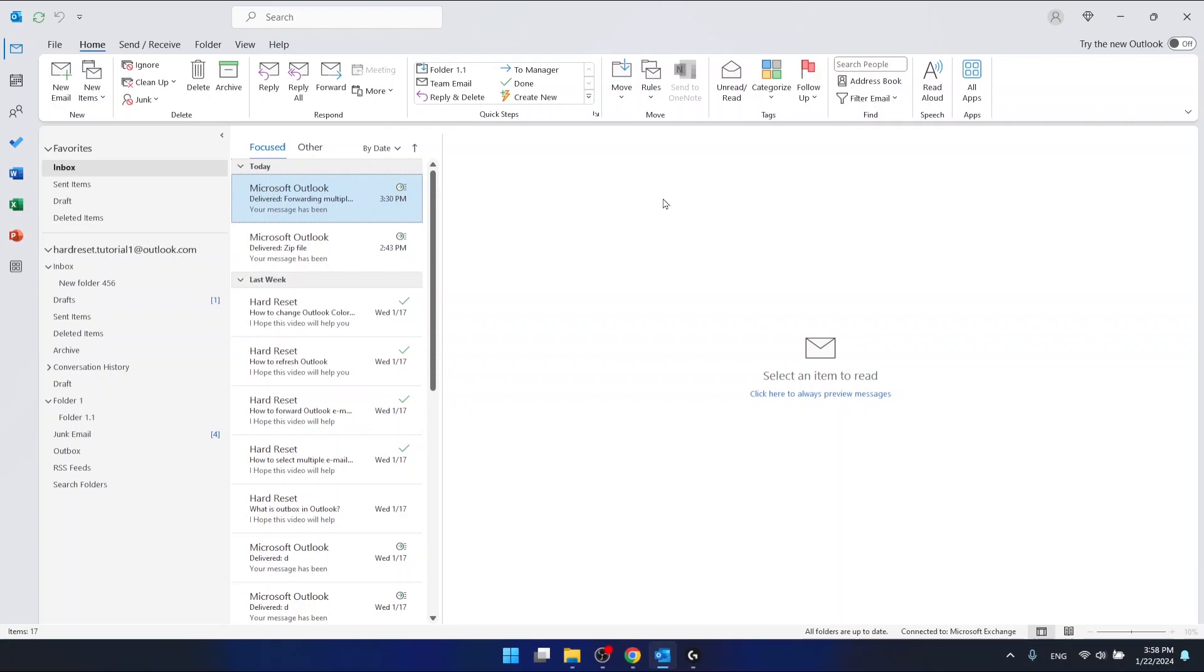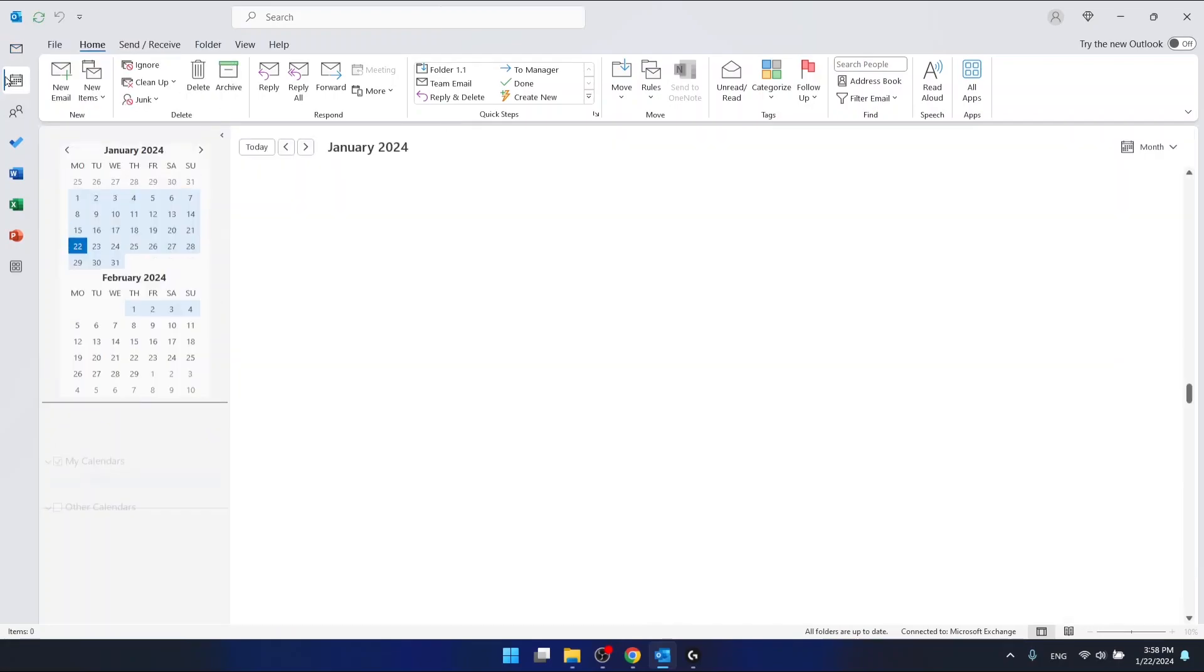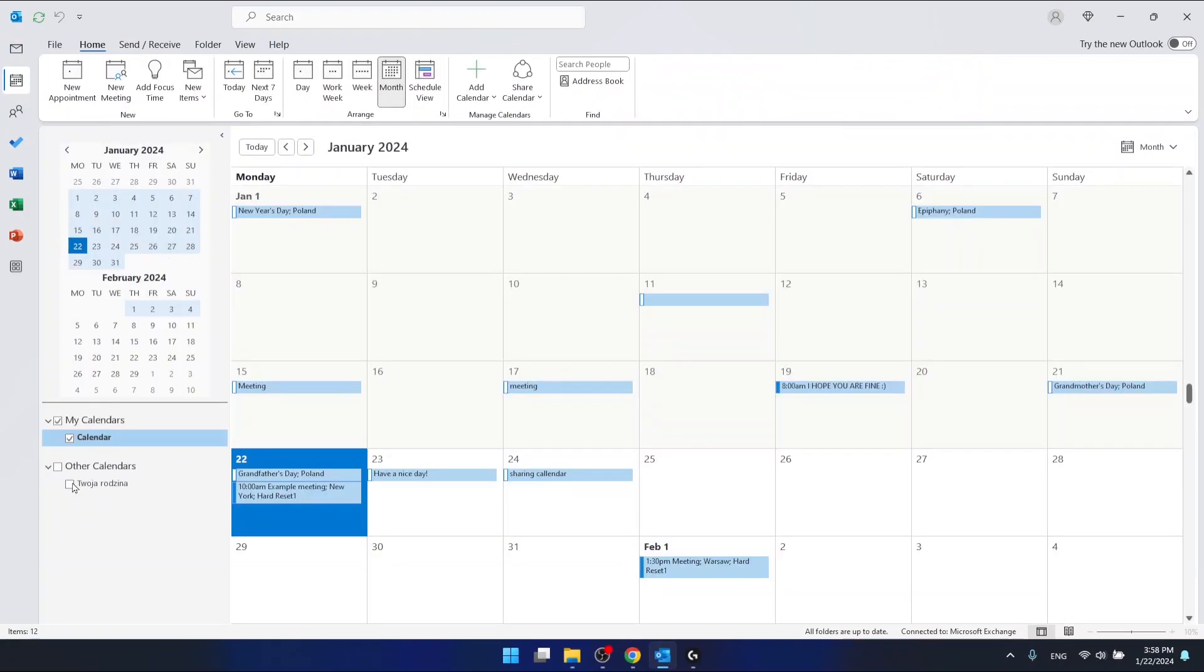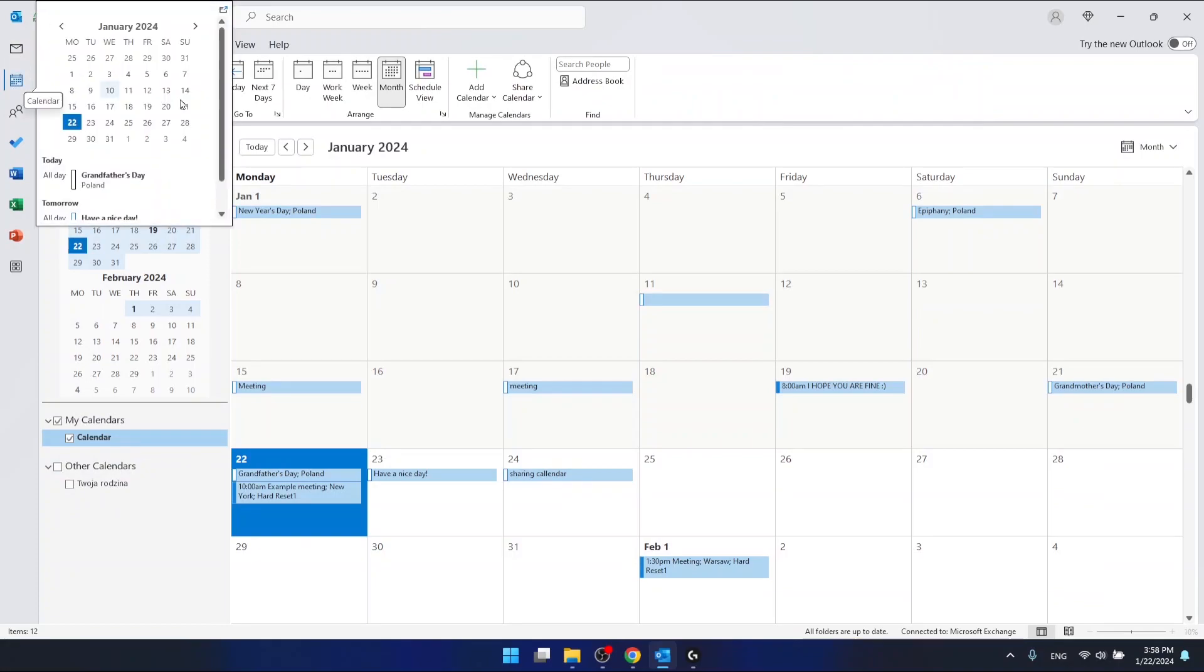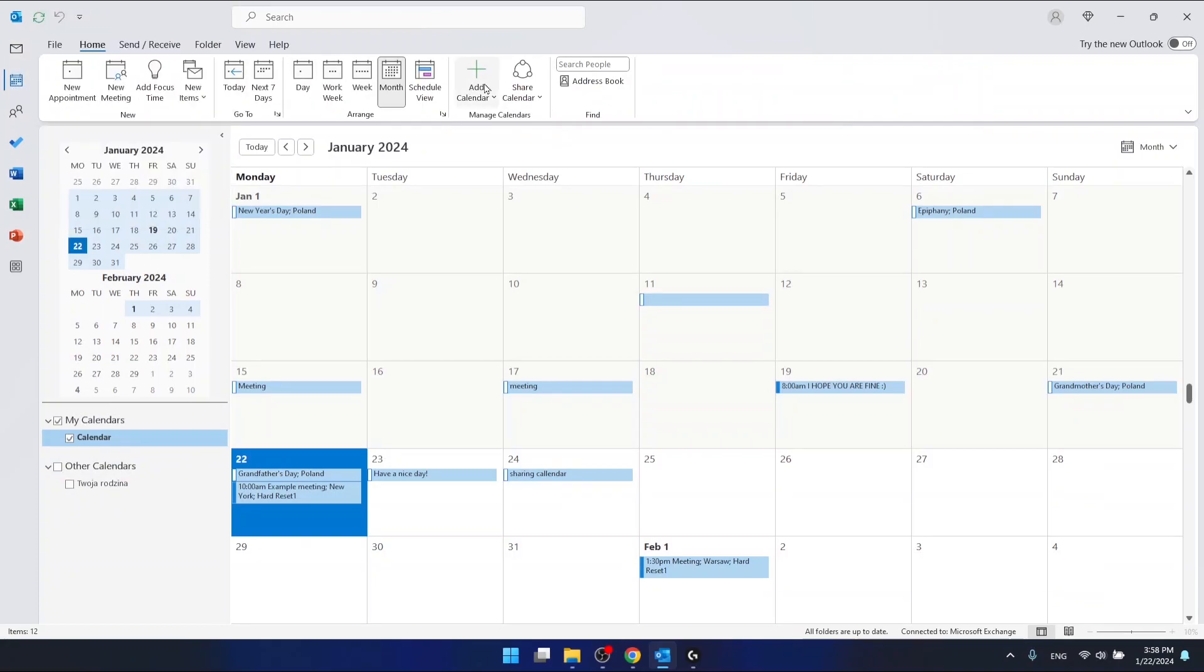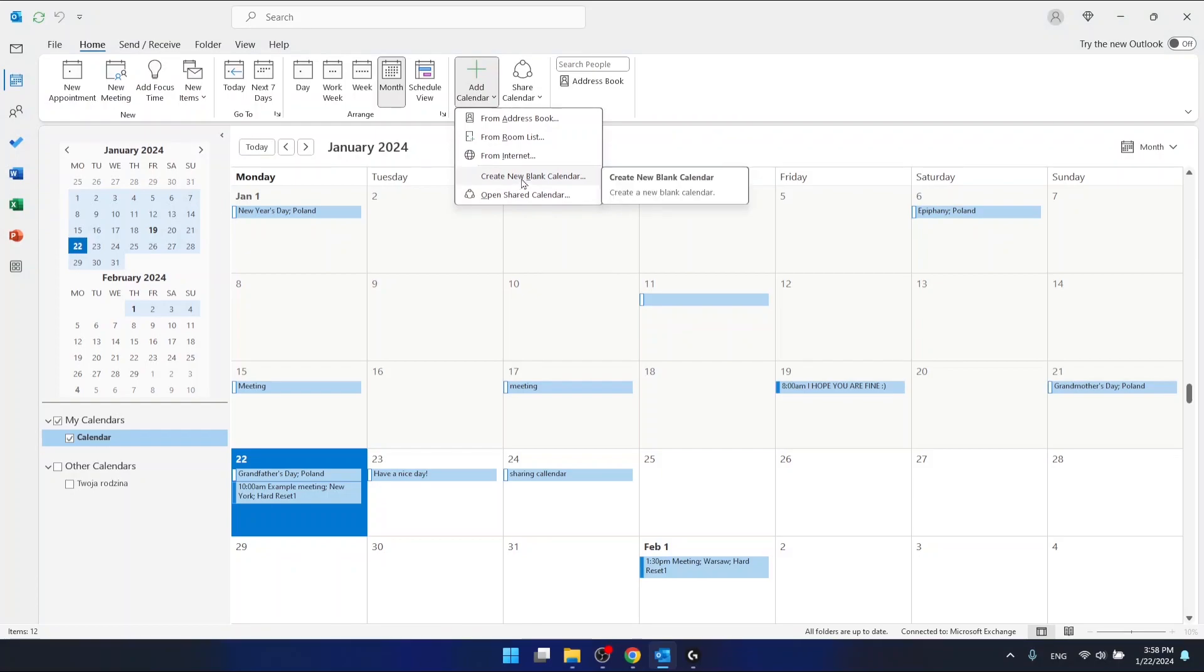If you want to create a group calendar, in my case I'm going to create a new calendar. So go to the calendar section and then click add calendar and then create new blank calendar.